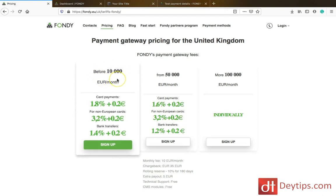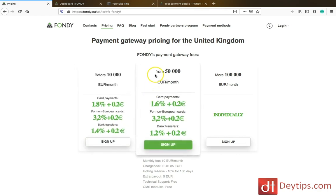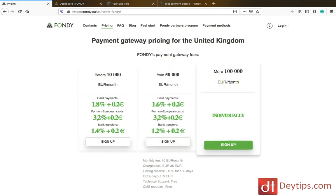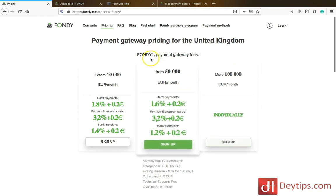Before 10,000 euros a month, they charge you 1.8% of your purchases plus 0.2 euros. They also have fees for non-European cards and for bank transfers. They also have fees from 50,000 euros per month, and charges for 100,000 plus as well. But to register for your Fundy account is free.